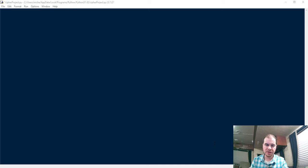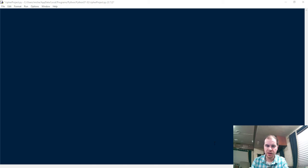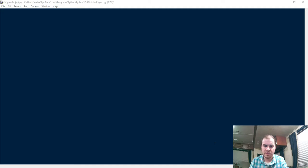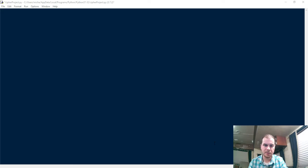So probably the hardest part of this project is going to be trying to figure out how we can take a letter and shift it to the right. So for example, how do I take the letter A and shift it to the right five to get to the letter F? In my head, that's easy — I can just count from A five to the right and say the letter F. But how do we write that as a program? We're going to be taking a look at that in just a second, but before that, there are a couple of easy parts of this program we can knock out right away.